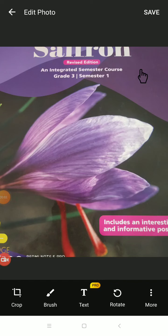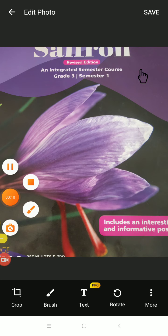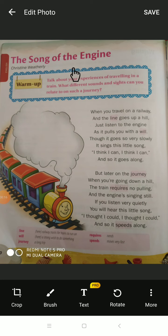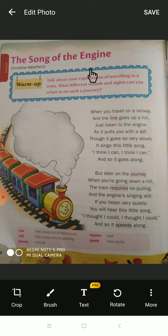Welcome back to English class, dear students. Today we are going to learn a new poem. The name of the poem is 'The Song of the Engine,' which is written by Christian Featherly. He is the poet of this poem.